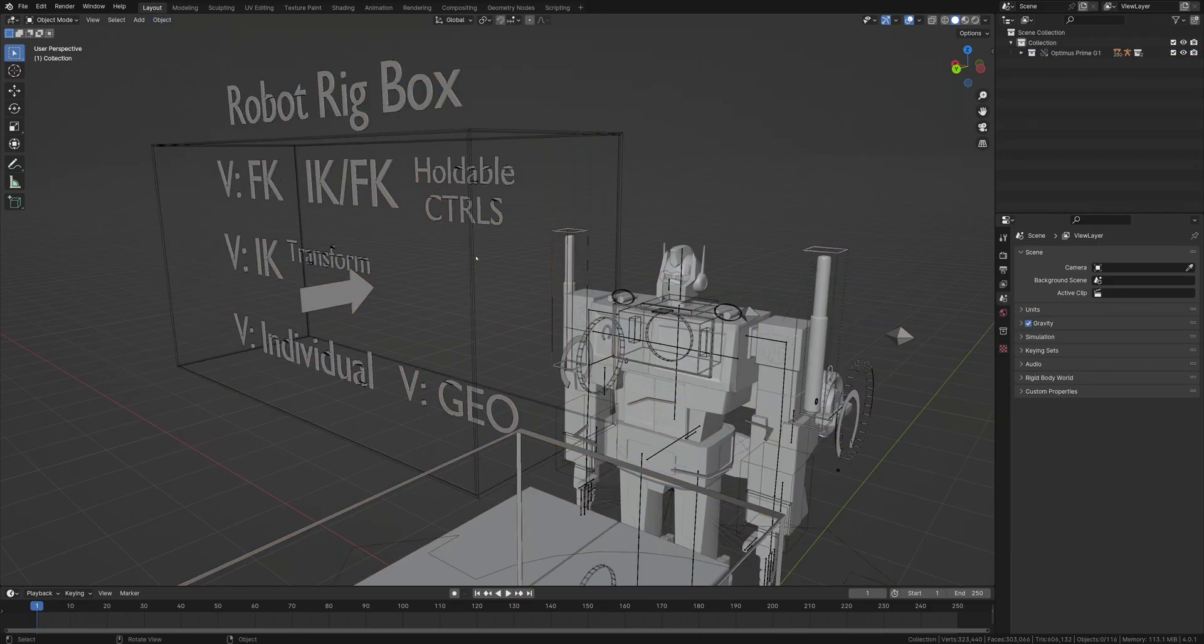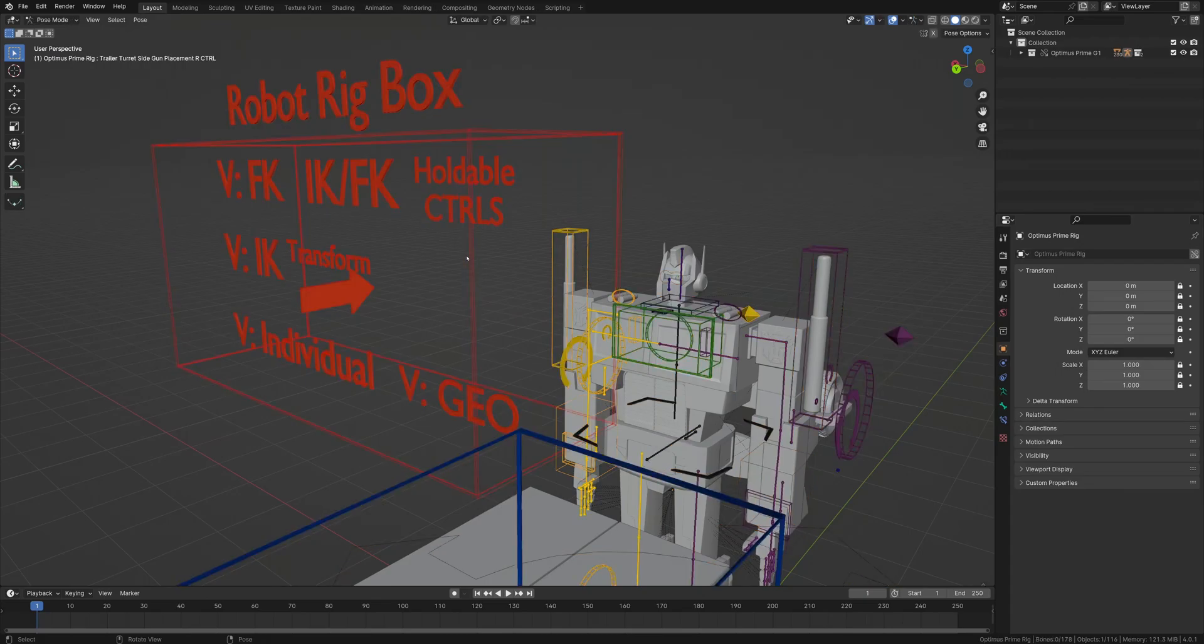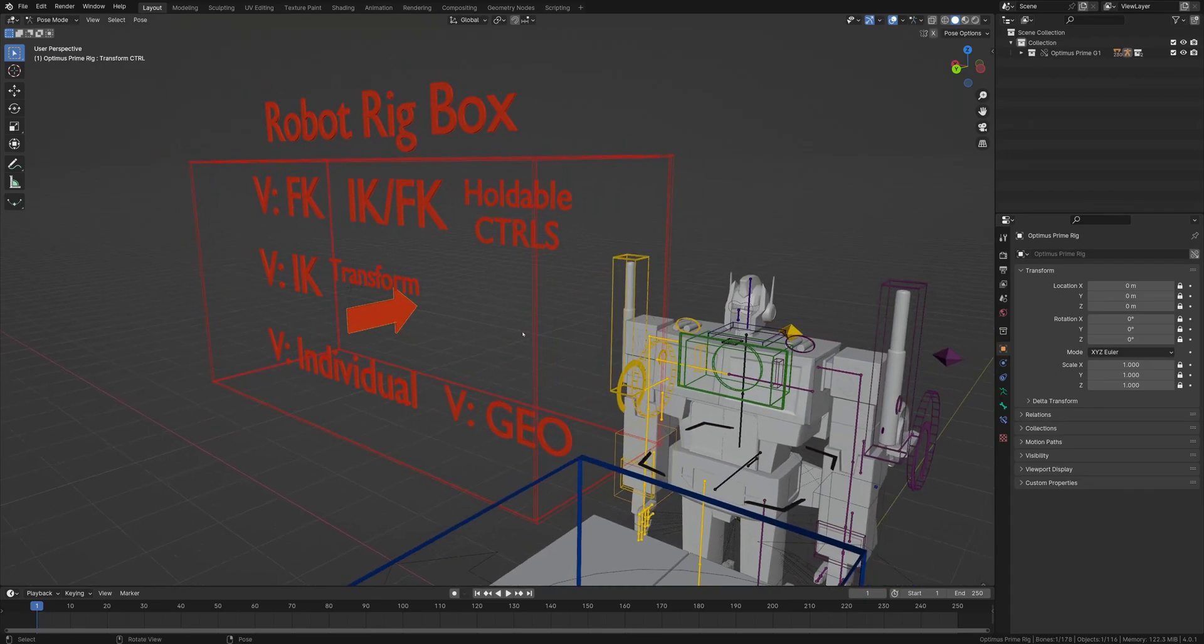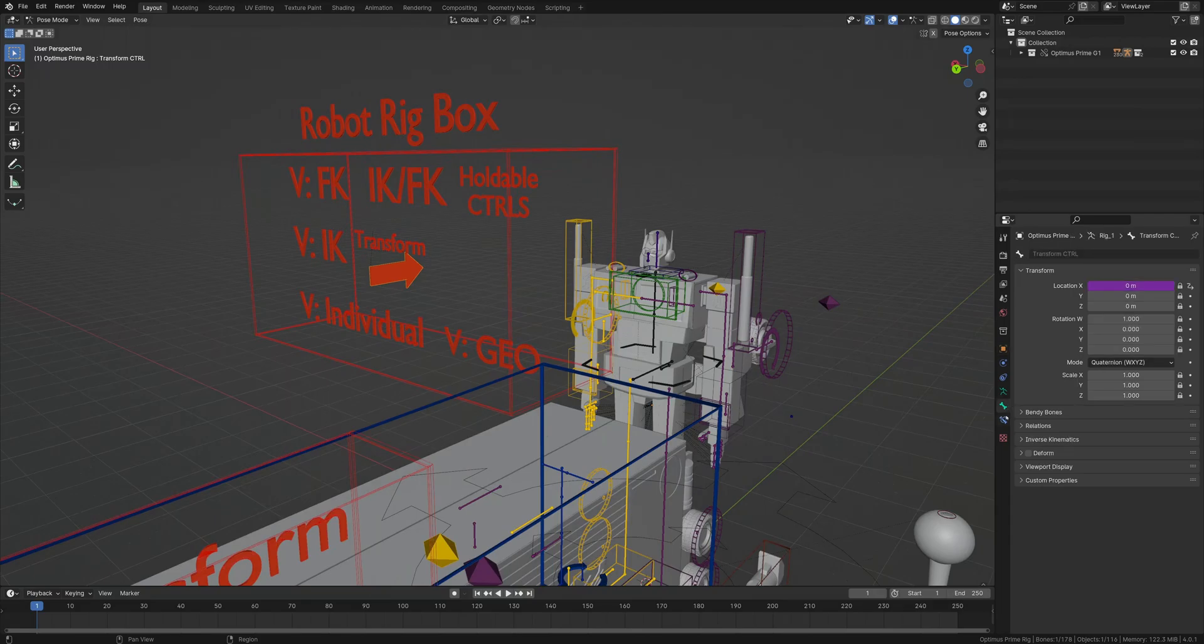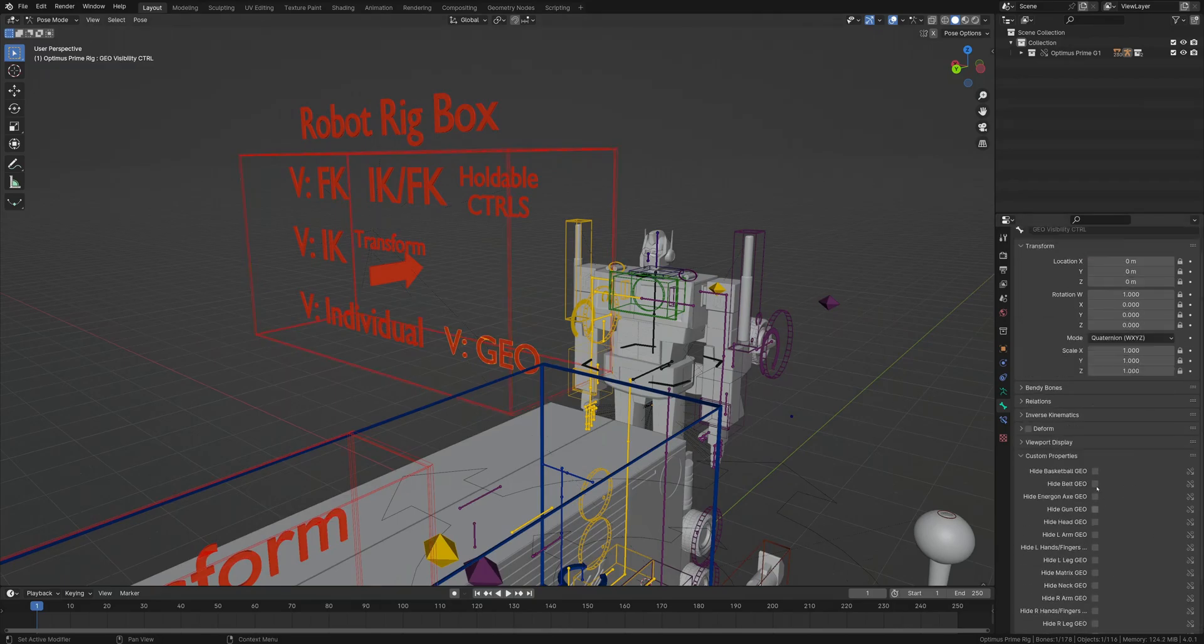If you click into this and hit Control Tab to go straight into Pose Mode, you can see everything is working correctly. To double check, all my custom properties are working as well, as you can see here.